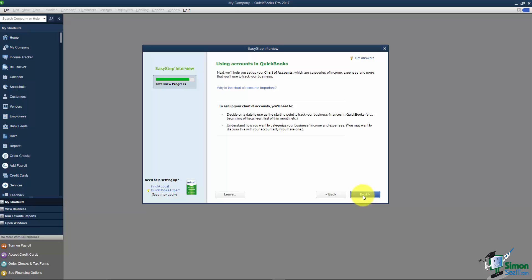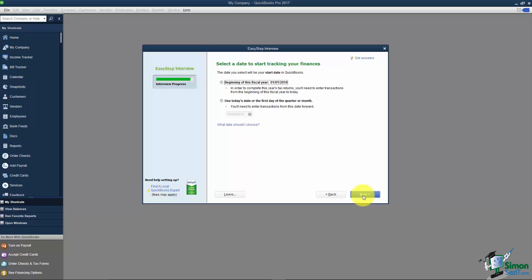And now it's asking us about using accounts in QuickBooks. So we're going to click Next one more time so we can answer some of these questions.